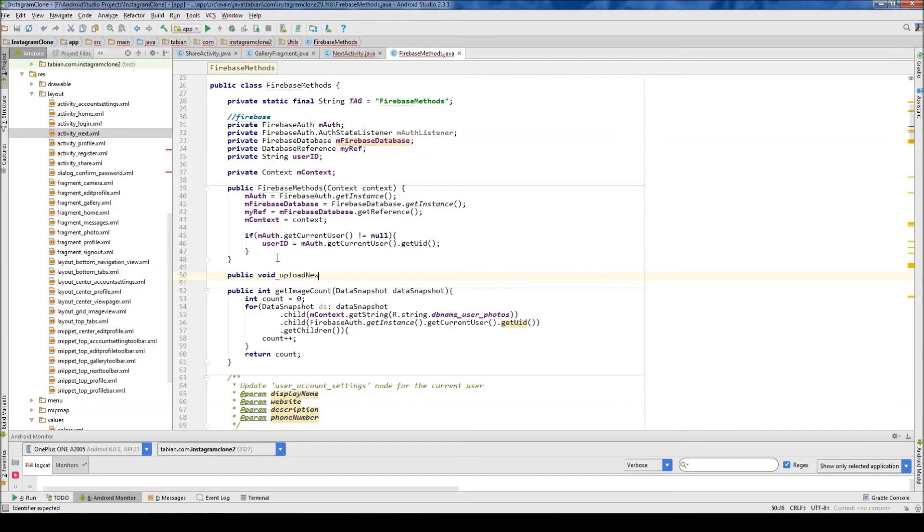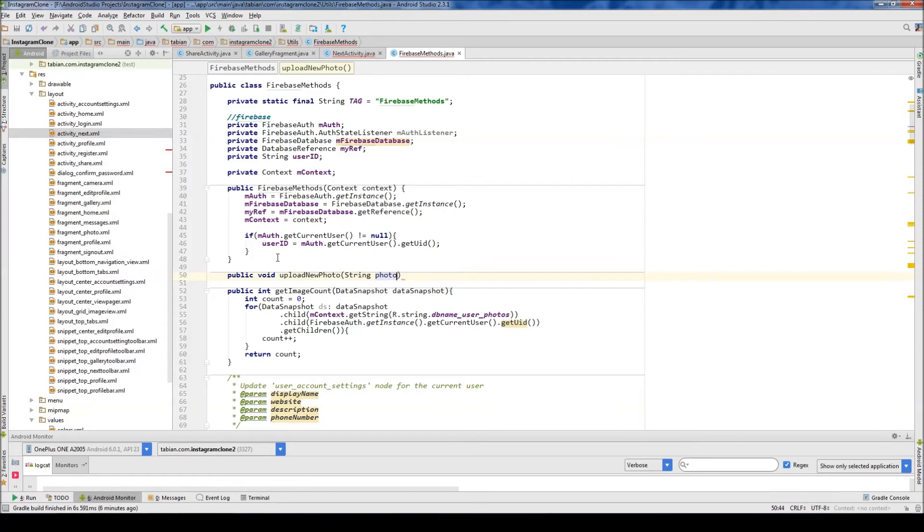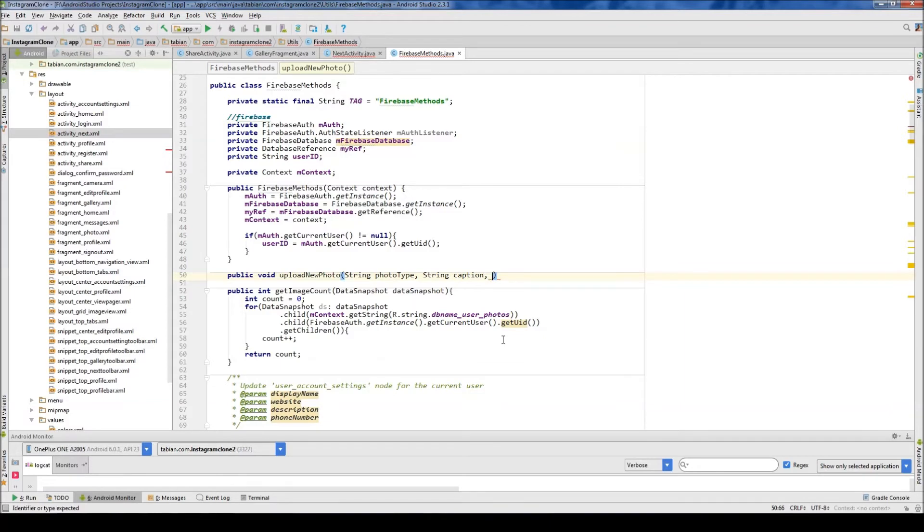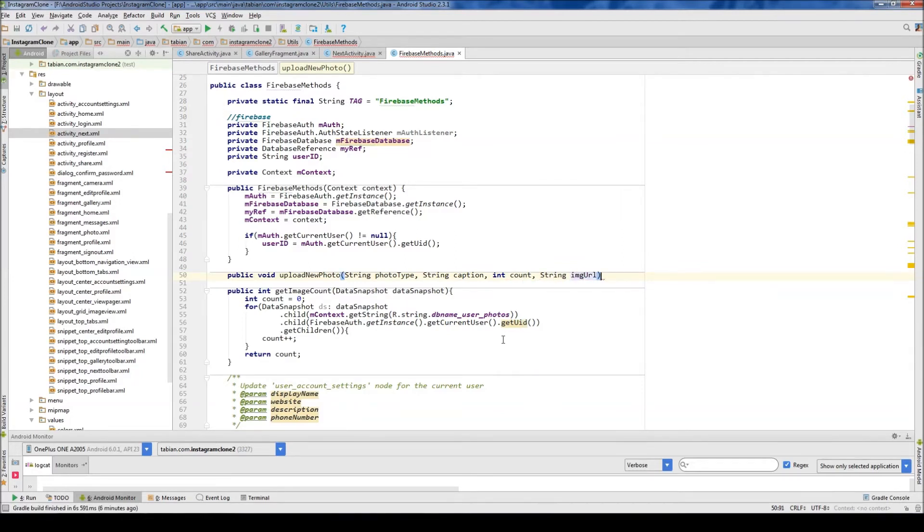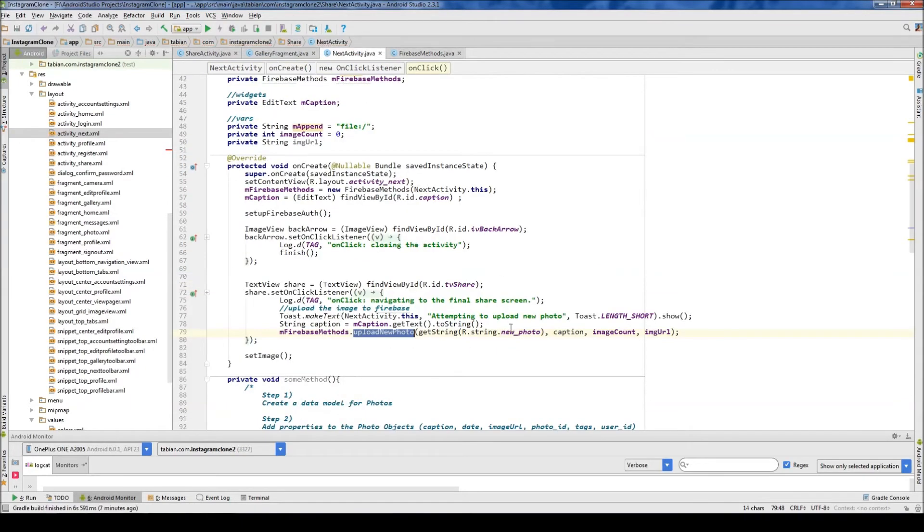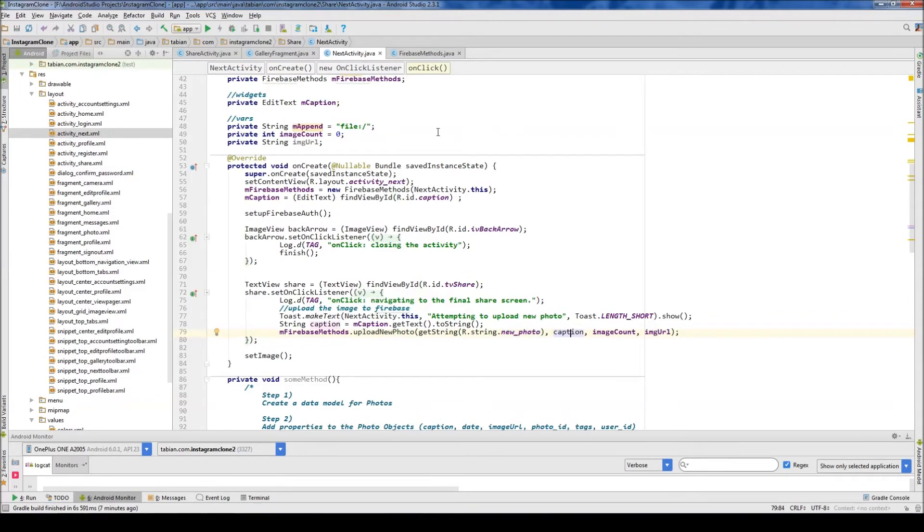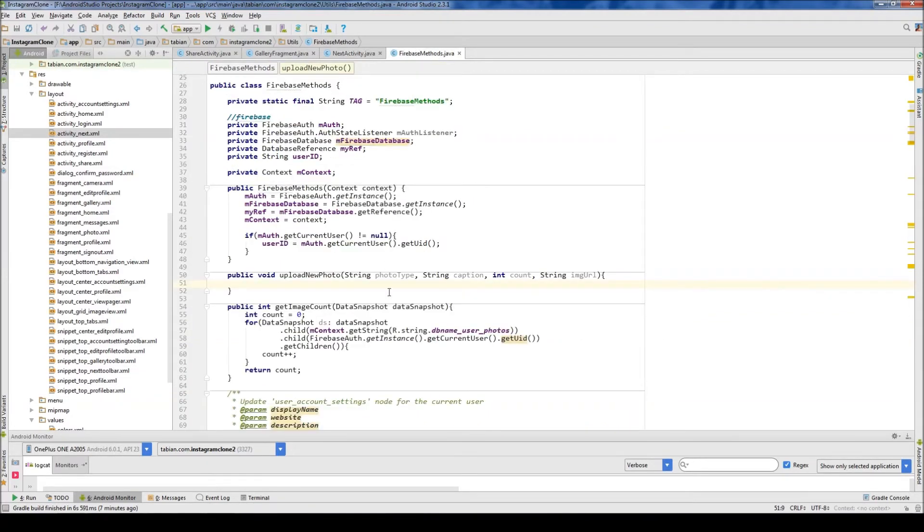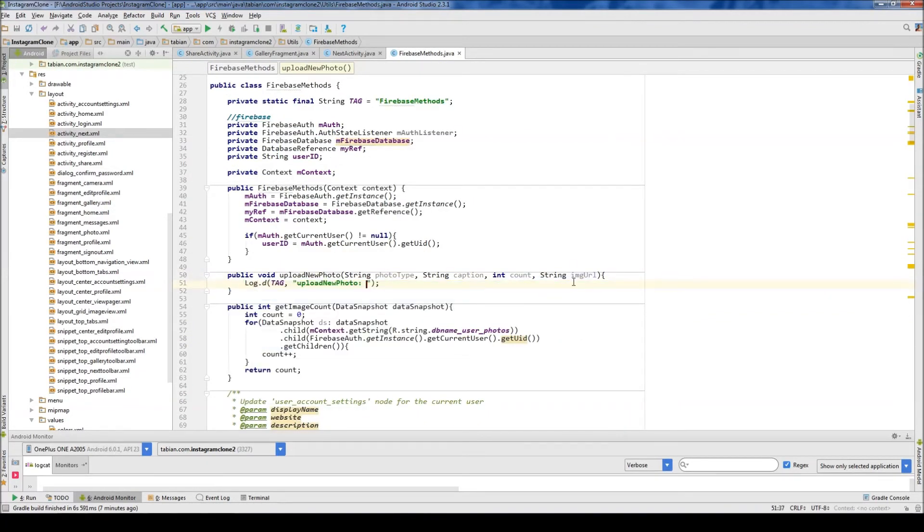So upload new photo, and we need to pass the string photo type, and then string caption, and we have integer, I guess, we can just call it count. And what else, we need the string of the image URL. And I believe that was it, that goes away now, so type, caption, count, URL. So type, caption, count, URL.